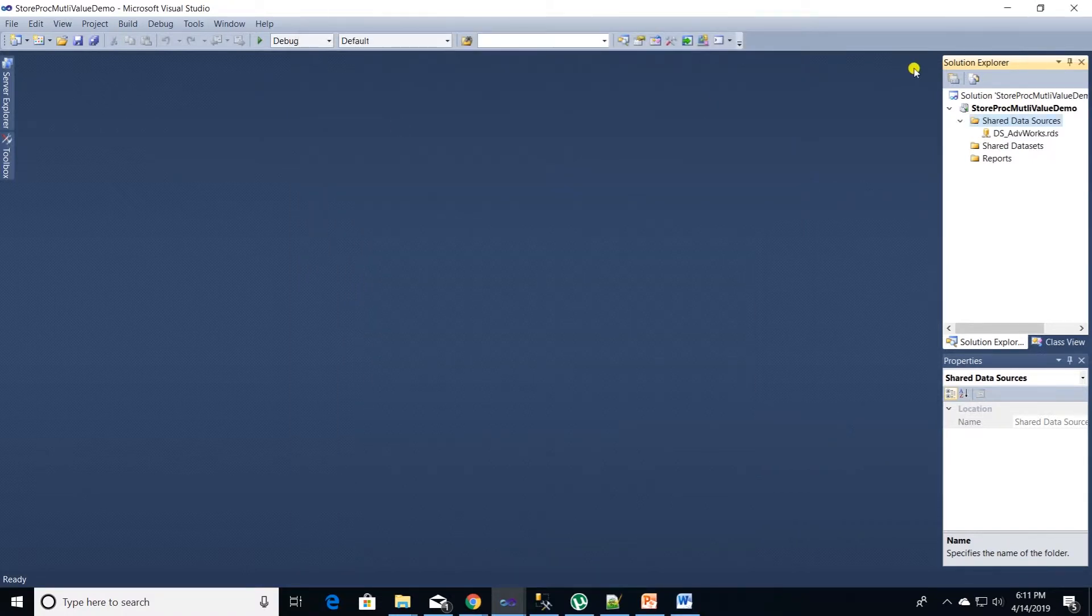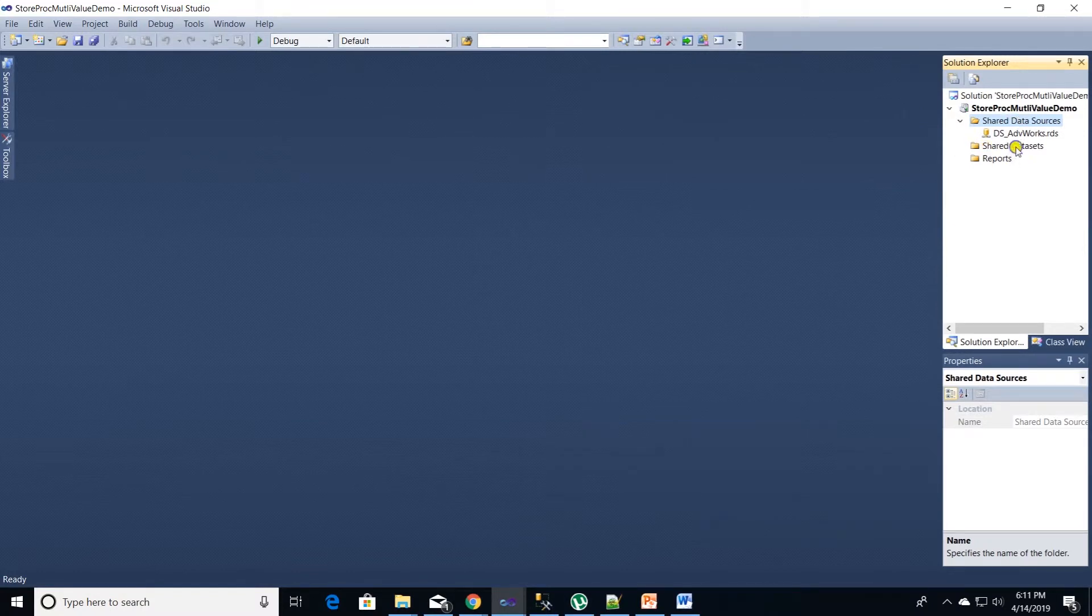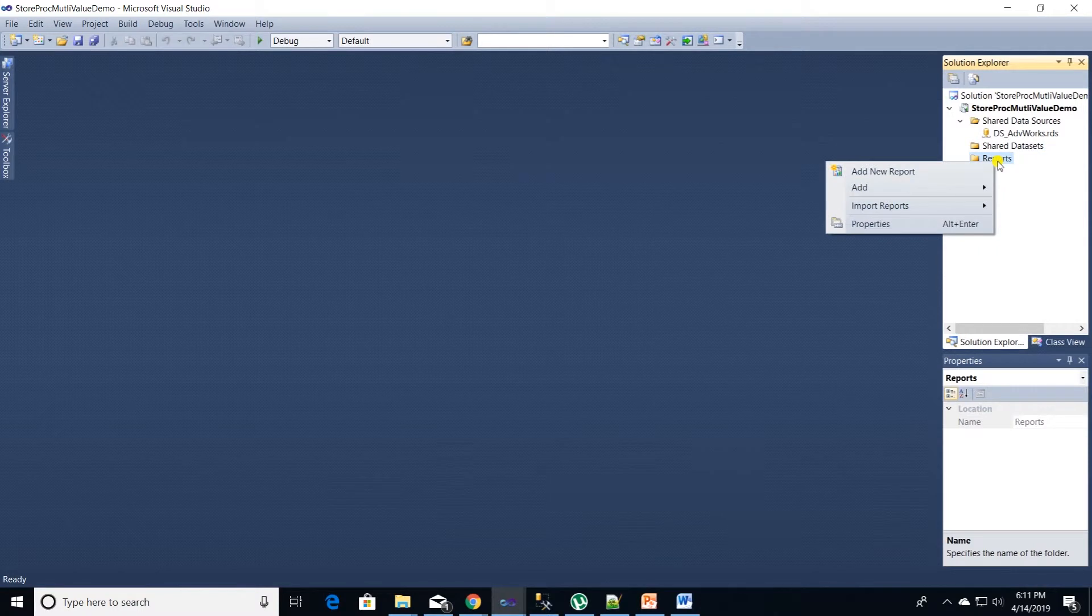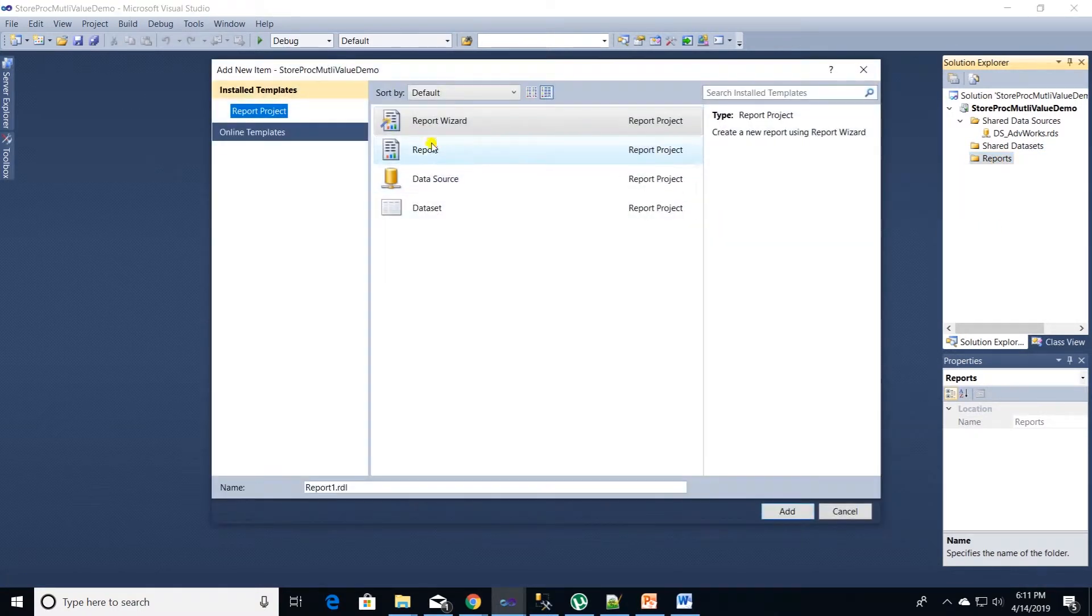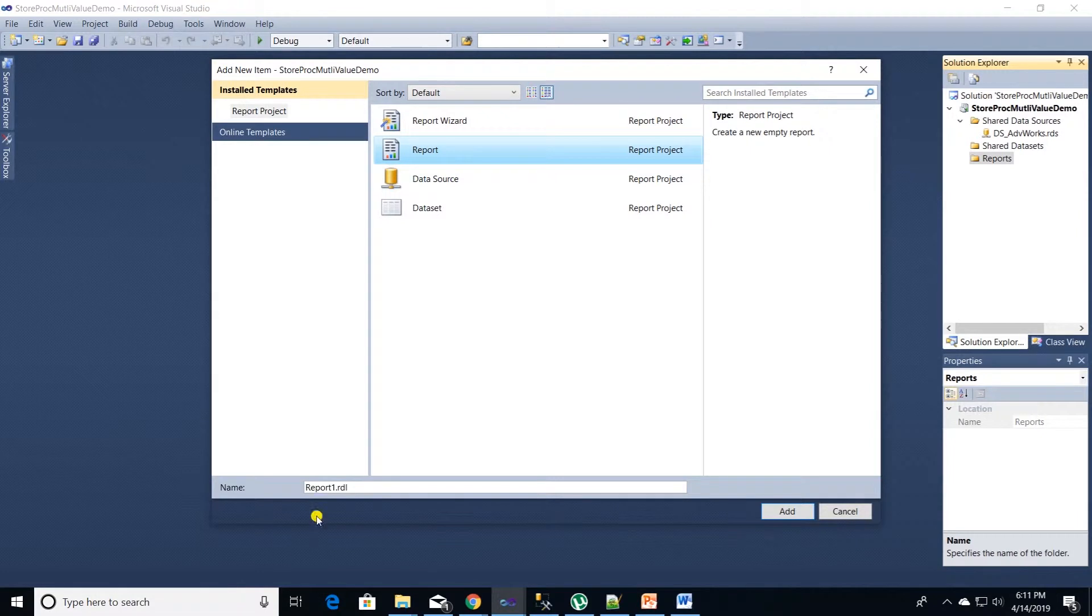We can also create a shared data set, but I will ignore that for now. Let's add a report by right clicking on reports folder and add a new item. Choose report item and add a new item and give it a name.